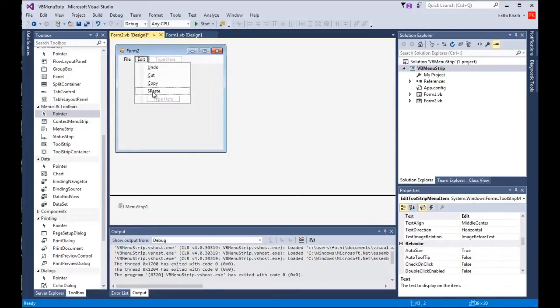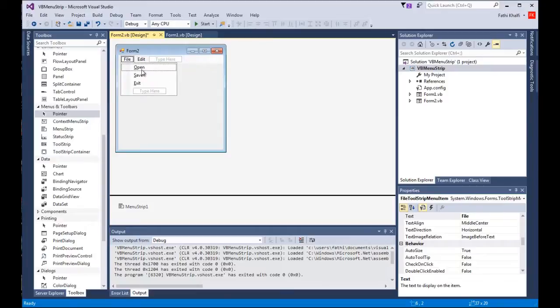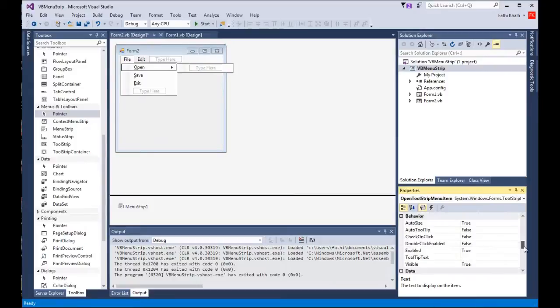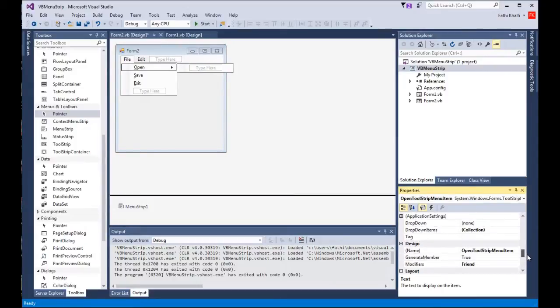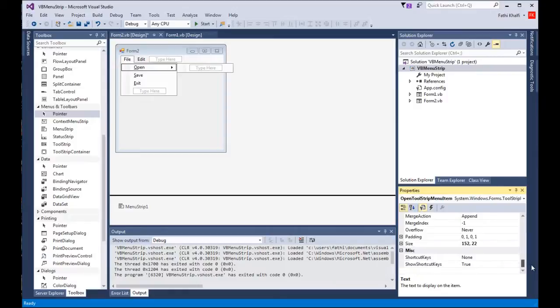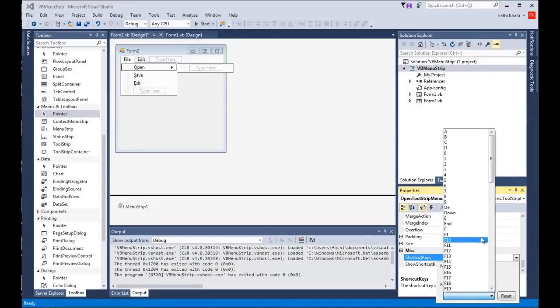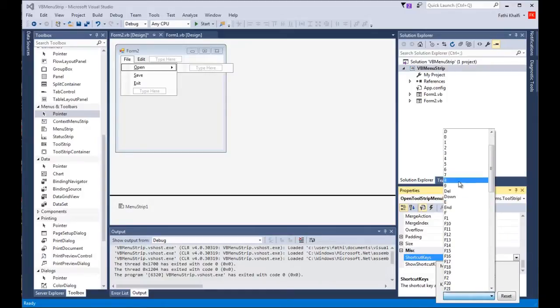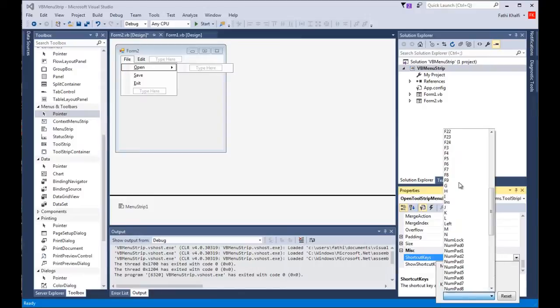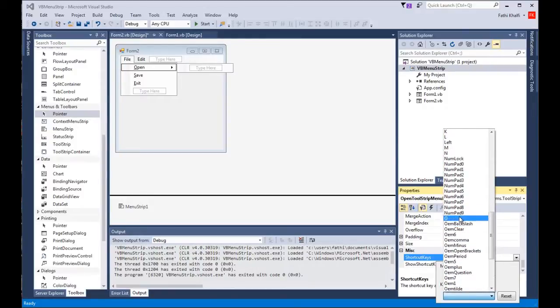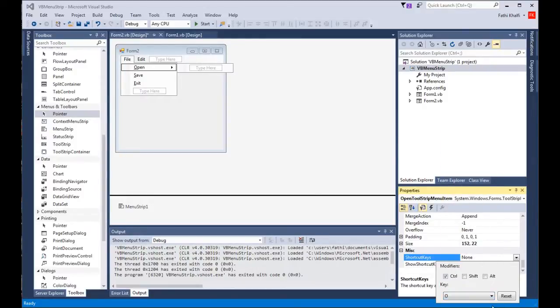Now let's add some shortcuts. I'm gonna come here, pick open, and scroll down and look for shortcut keys. It says none here. I'm gonna add one, so I'm gonna click on the control check box then choose another key, and I'm gonna choose the letter O.